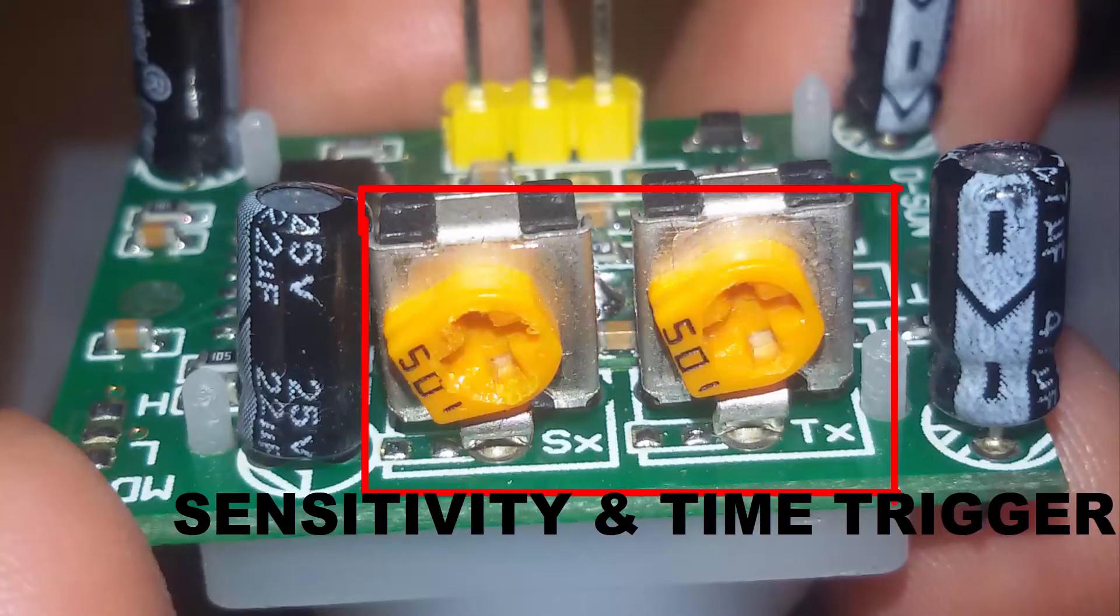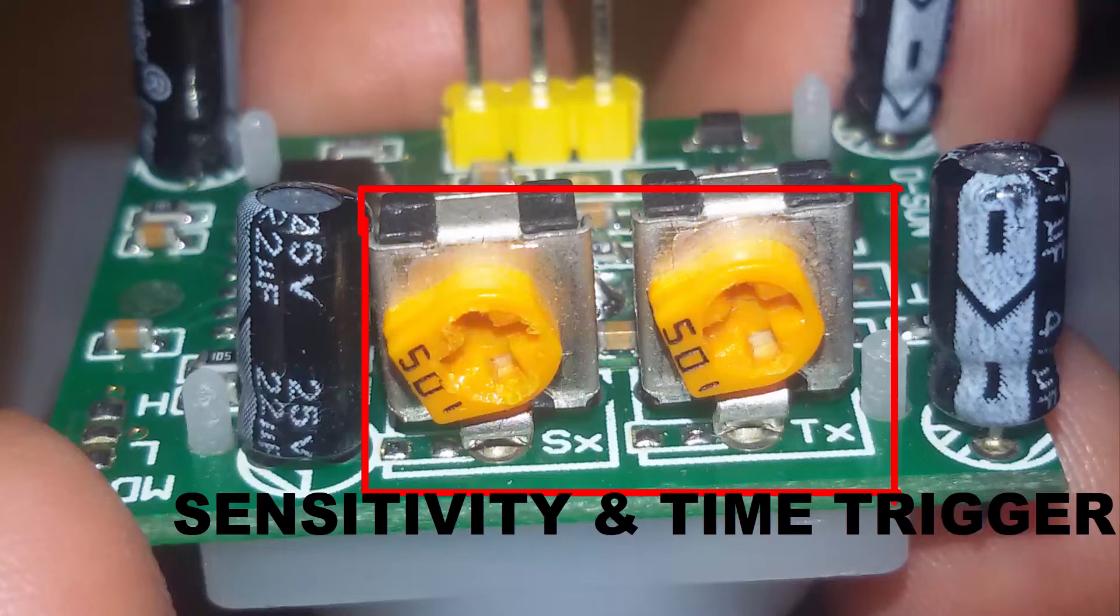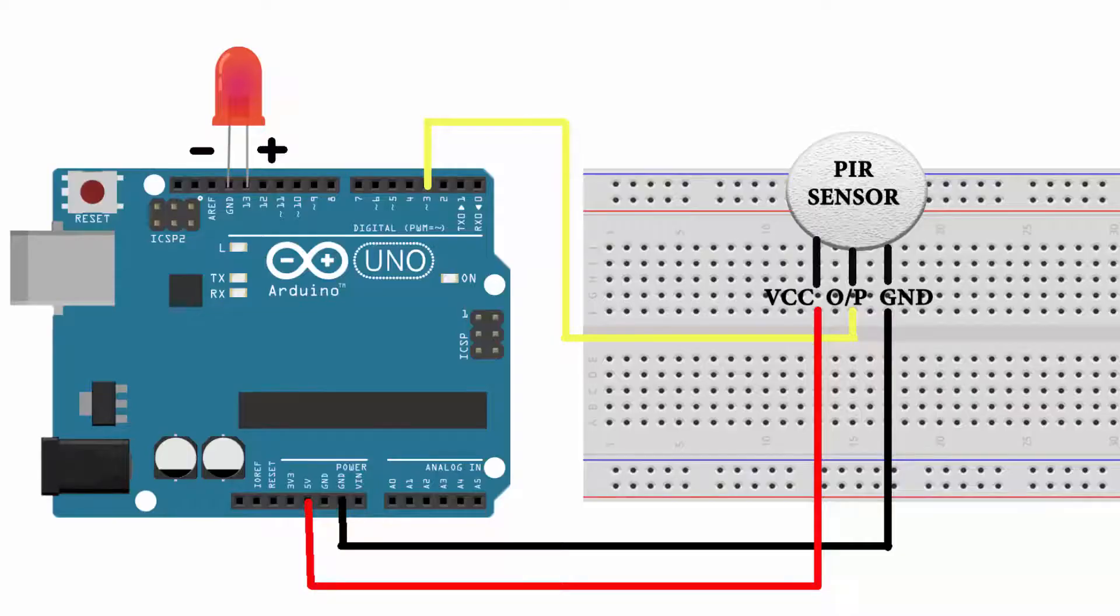PIR has a trim port which can be used for adjusting sensitivity and trigger time. Do the connection as shown in the diagram.